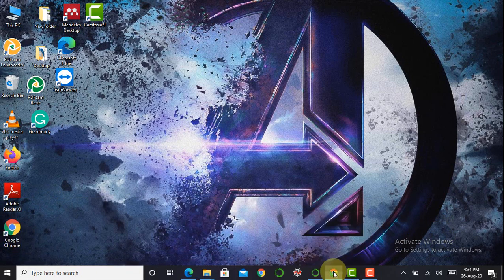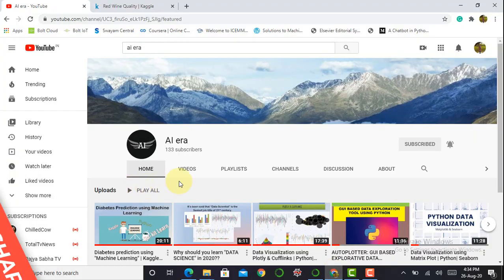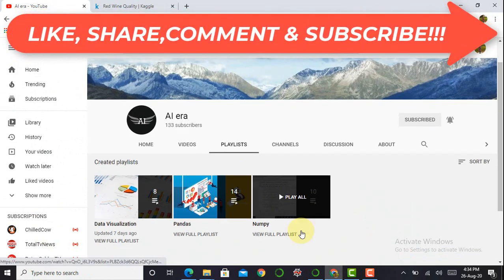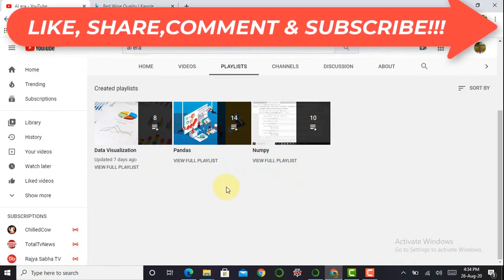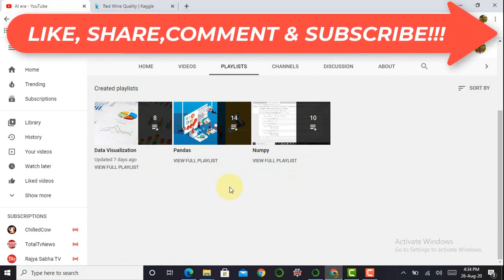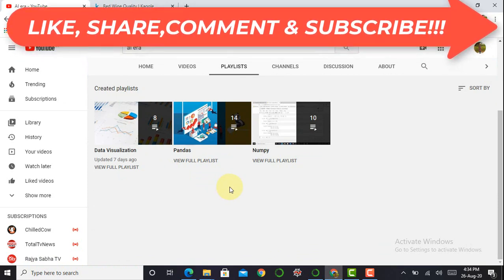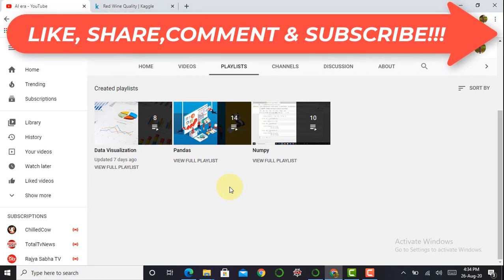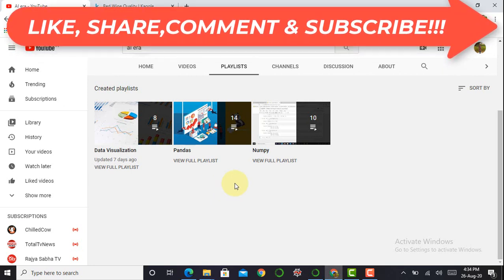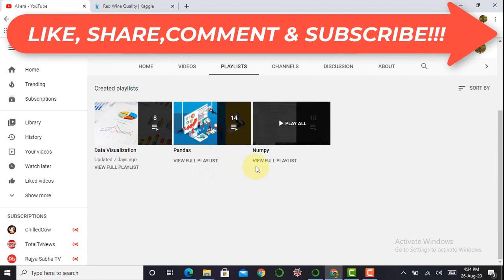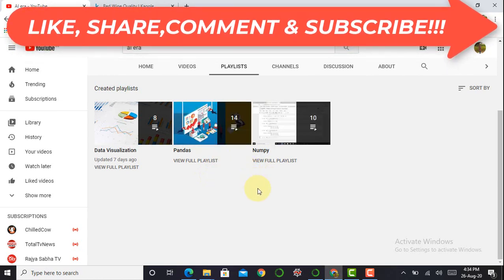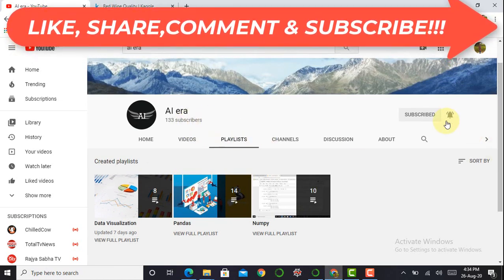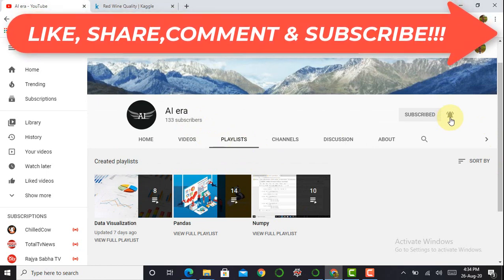Before moving towards our Jupyter Notebook, I would like to tell you that I have created videos on the pandas library as well as on the NumPy library. If you want to learn data science or become a data scientist in the future, start with both these libraries — they will give you initial confidence. Please access those libraries and subscribe to my YouTube channel AI Era, press the bell icon, and never miss any update.